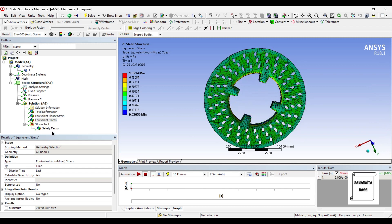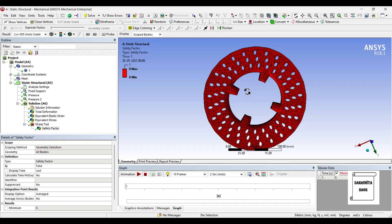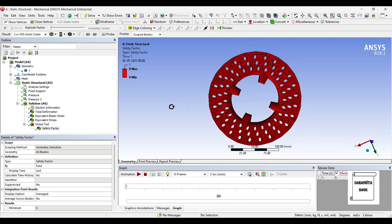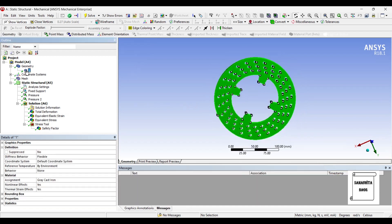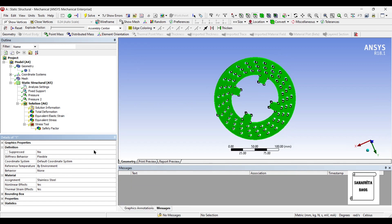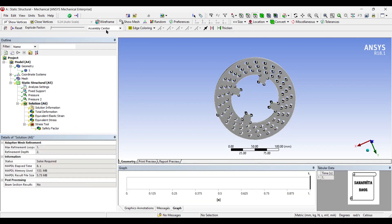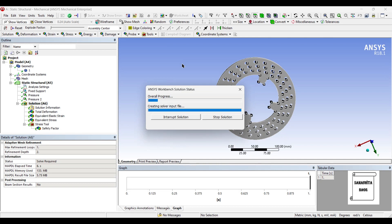This is by using grey cast iron. And now we'll see the safety factor. You can see it is just showing as 0, which simply means that your body is not that safe. So we'll just change the material to stainless steel and check out what the results are using stainless steel.